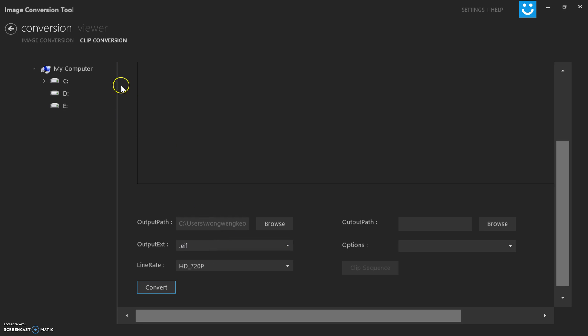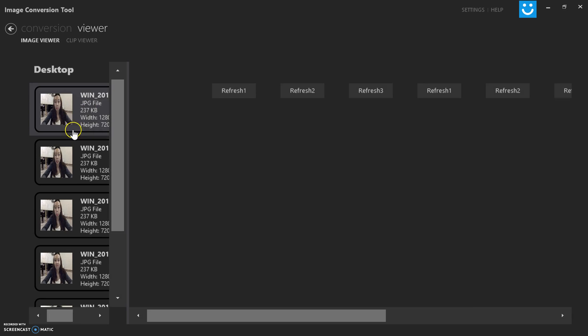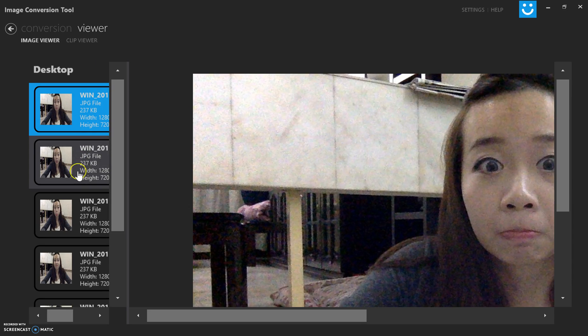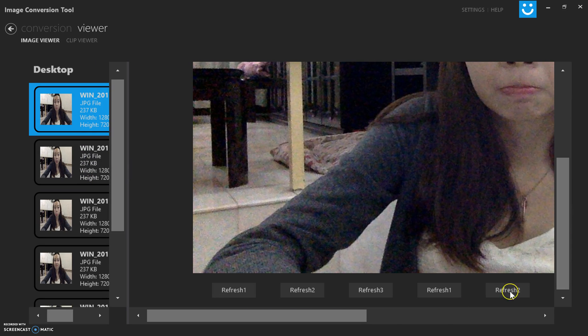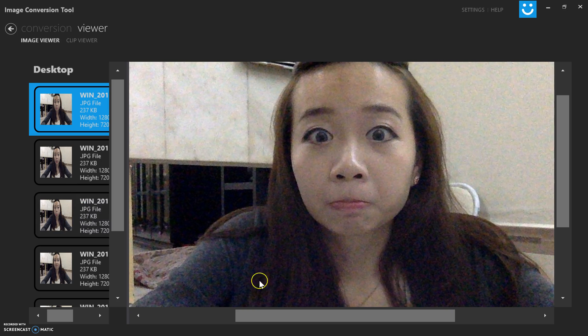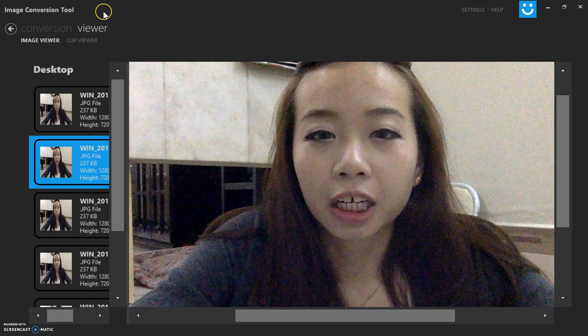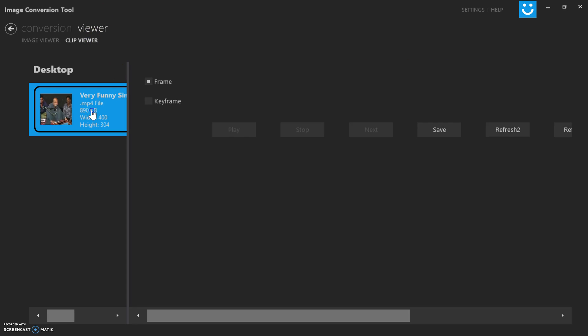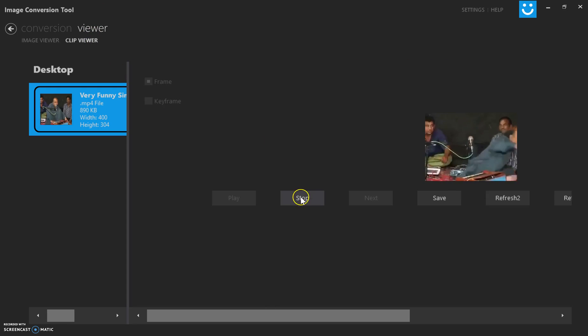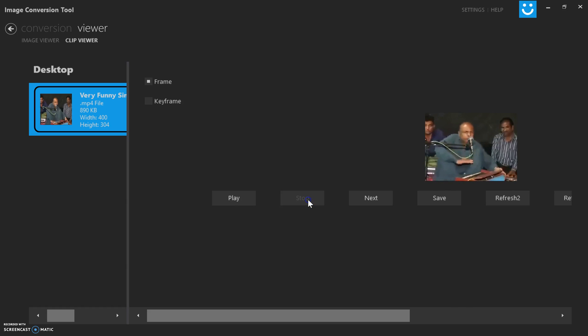In the viewer you can actually view the images. The UI is a bit off because this is a prototype application. Inside clip you can actually view and play and stop.